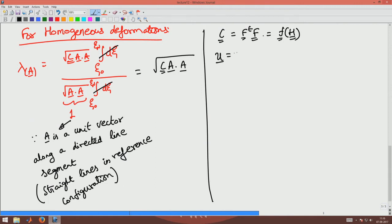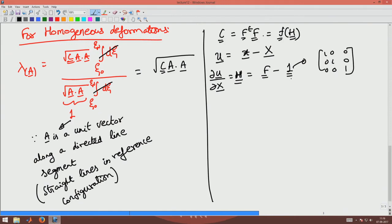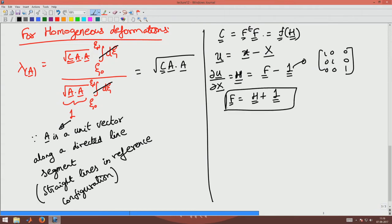The displacement U is small x minus capital X, so ∂u/∂x, which is capital H, equals F minus the identity tensor — that is, F minus the 3×3 identity matrix. Basically, if I compute grad of U with this expression, I get the relation between H and F. So F would be H plus the identity tensor.